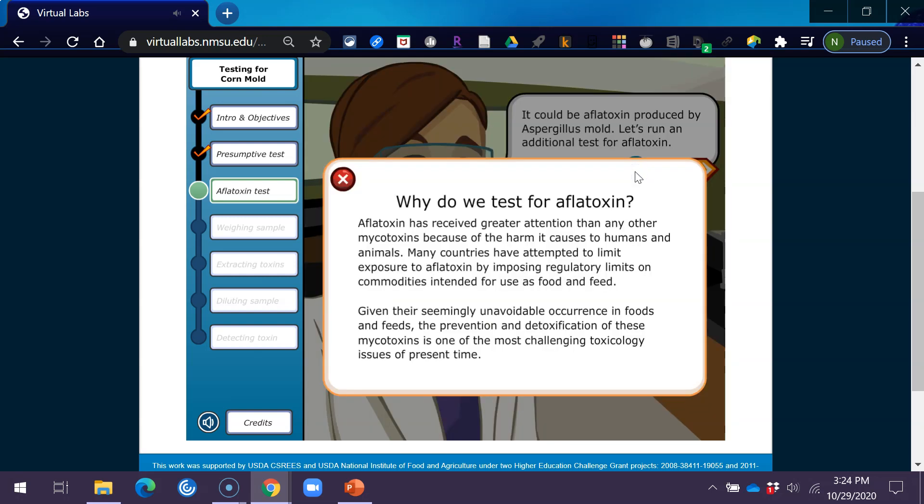Why do we test for aflatoxin? Aflatoxin has received greater attention than any other mycotoxin because of the harm it causes to humans and animals. Many countries have attempted to limit exposure to aflatoxin by imposing regulatory limits on commodities intended for use as food and feed. Given their seemingly unavoidable occurrence in foods and feeds, the prevention and detoxification of these mycotoxins is one of the most challenging toxicology issues of present time.